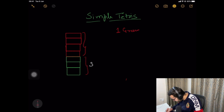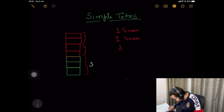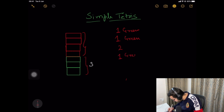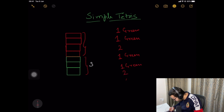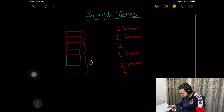So if we are given queries: one green, one green, two — let's try to compute the value.